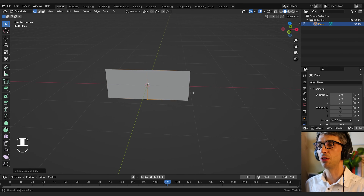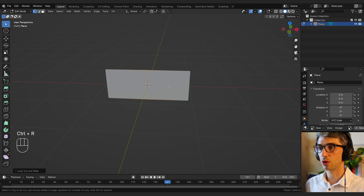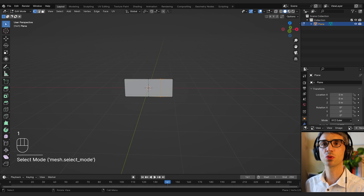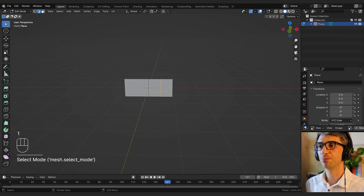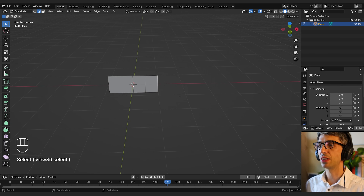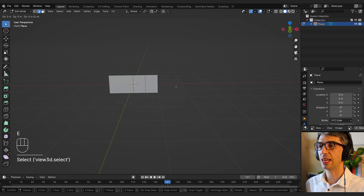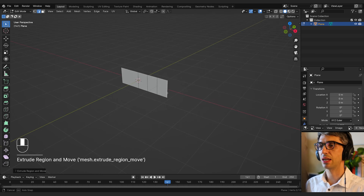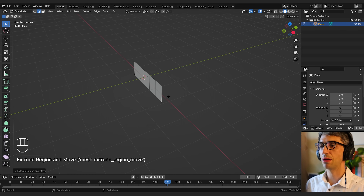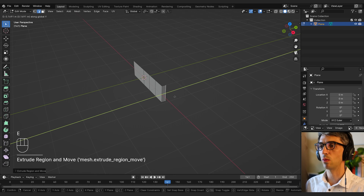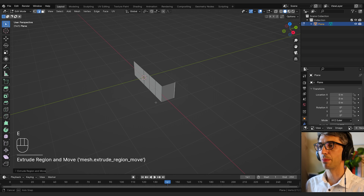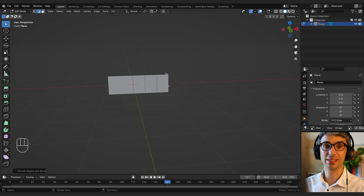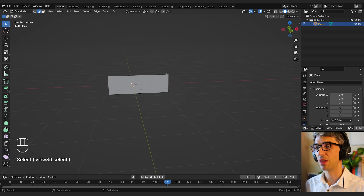We're going to do a few of these. I'll do Ctrl+R and make another one here. Then I'll switch to edge mode, grab this edge, hit E and X to bring it out, then E and Y to bring it back. This is going to form the basis for our tire.